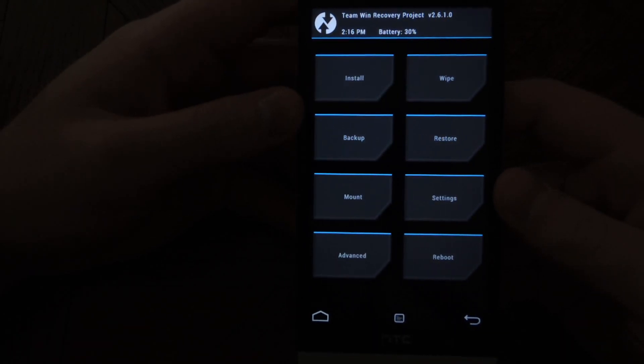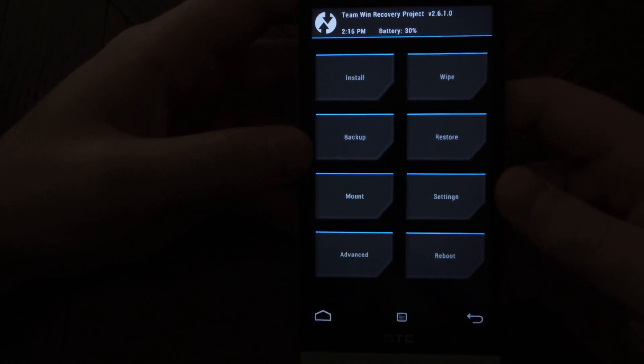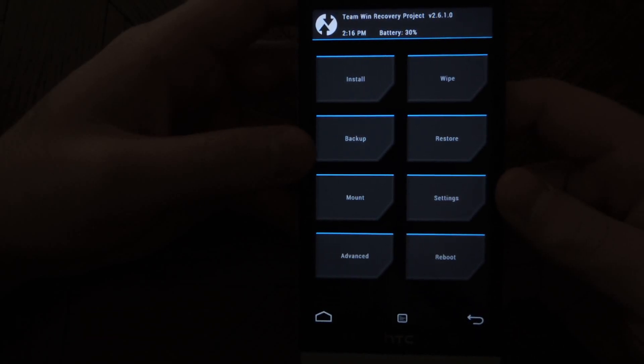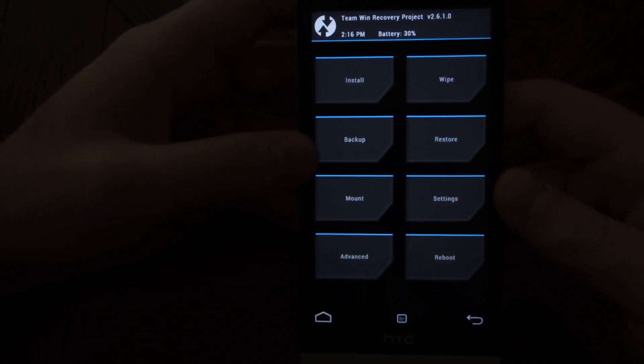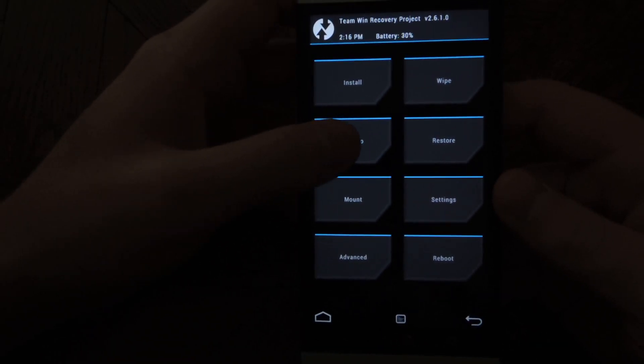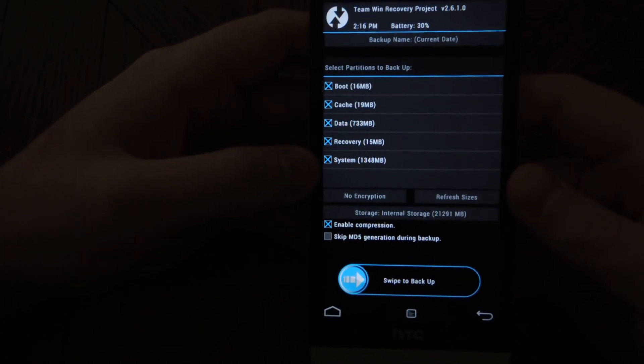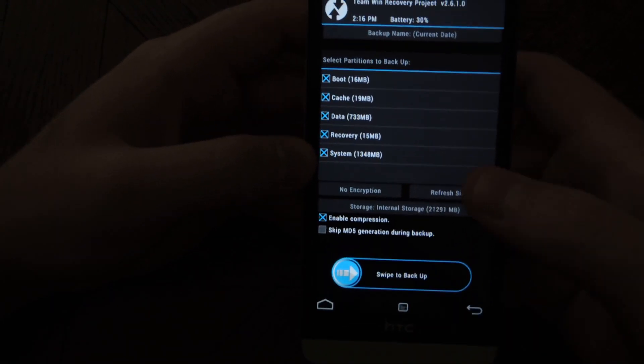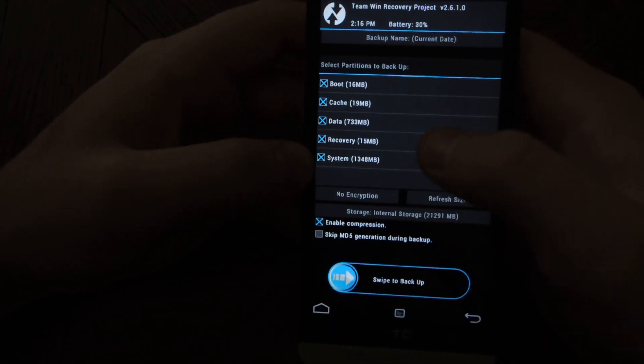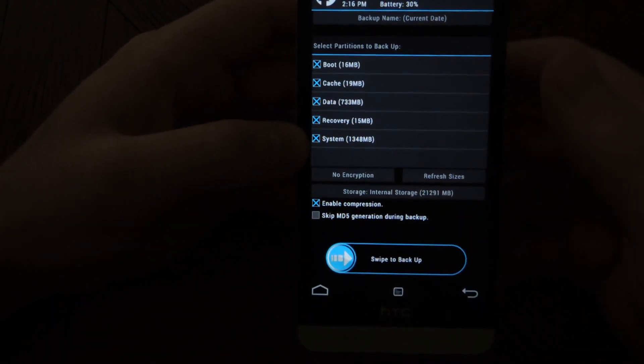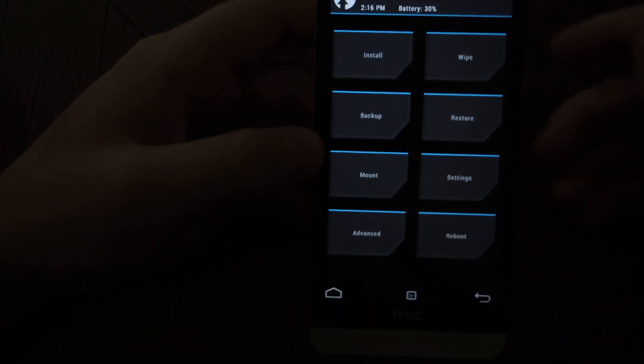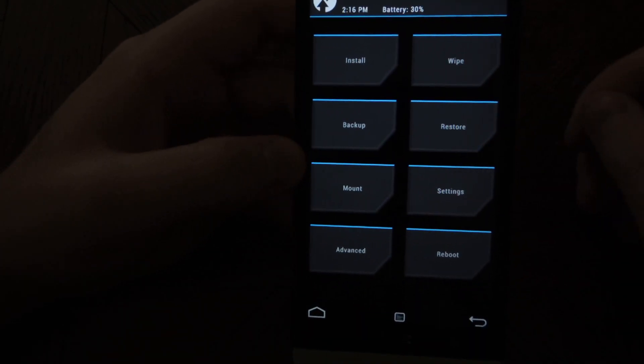Now we're in recovery mode. If you want to run a backup, I suggest it. Do that now. Go to backup and then swipe to backup. Make sure all the partitions are checked off. Once you're done, tap the home button.